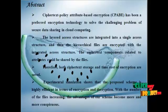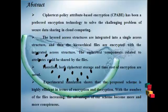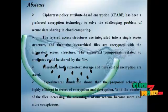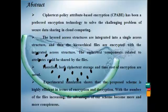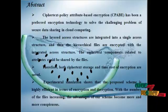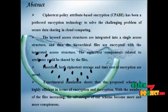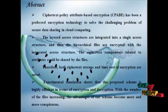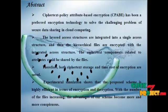Moreover, the proposed scheme is proved to be secure under the standard assumption. Experimental simulation shows that the proposed scheme is highly efficient in terms of encryption and decryption. With the number of files increasing, the advantage of our scheme becomes more and more conspicuous.